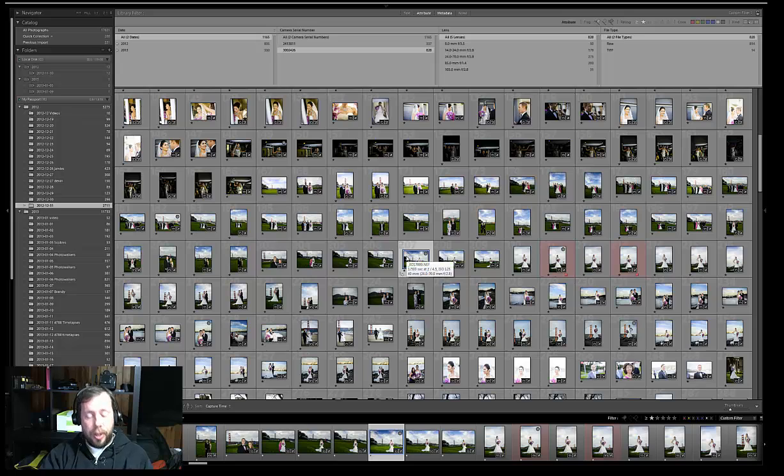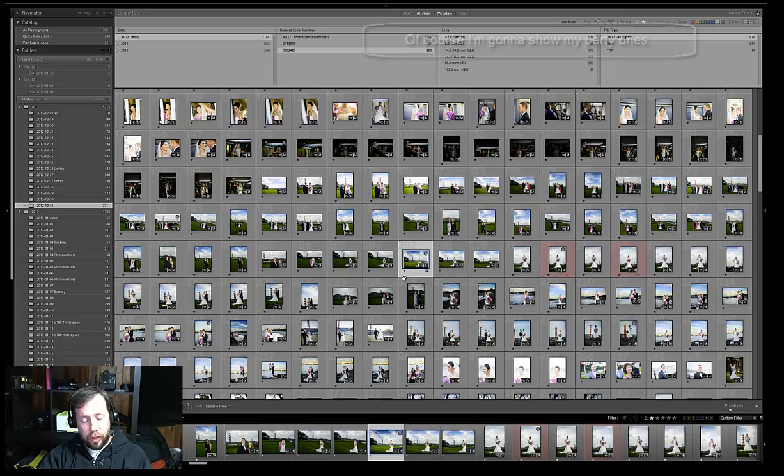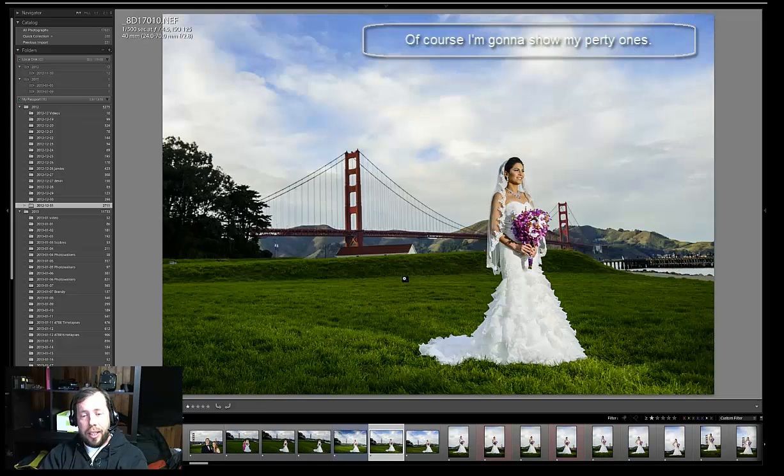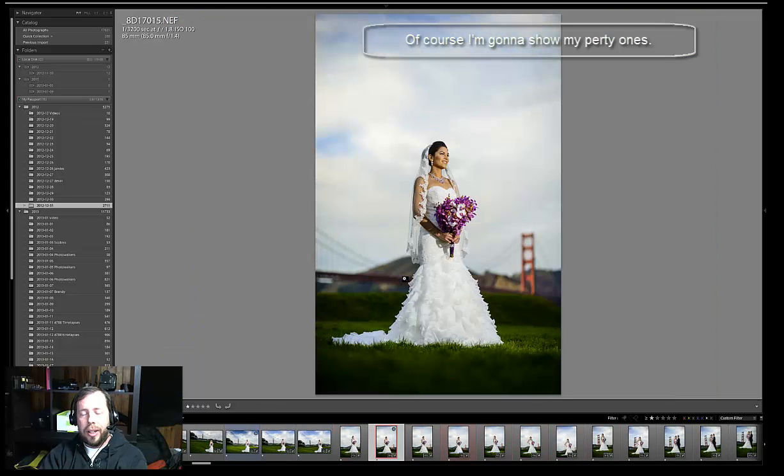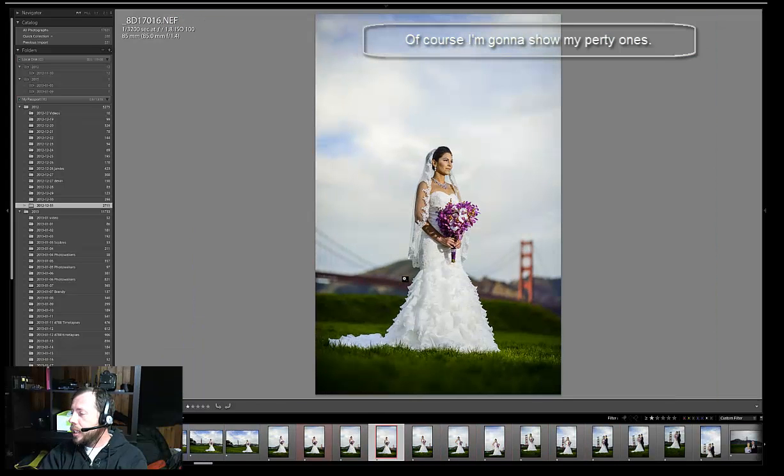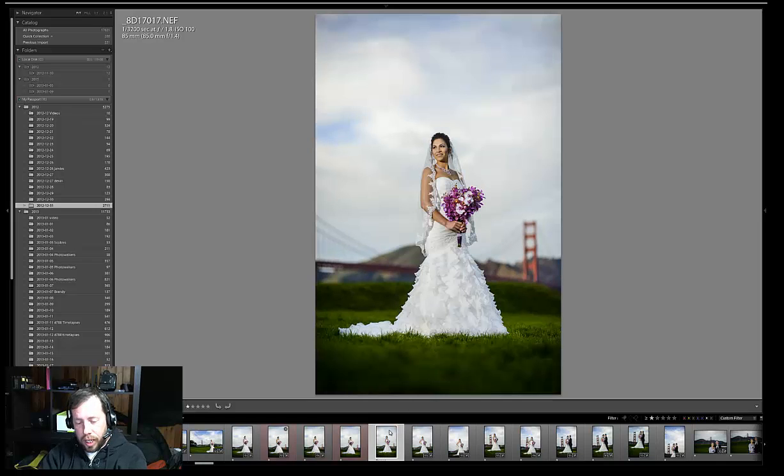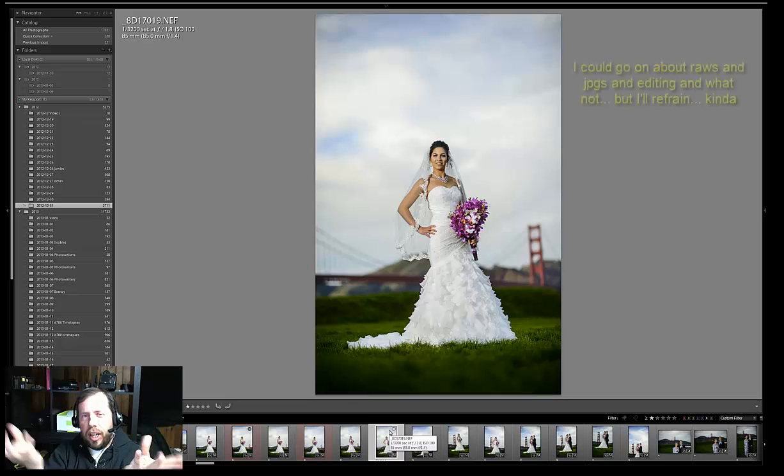So I am presently working on some wedding pictures I did in San Francisco. And here they are. Pretty. And so these are my unedited. And I say unedited, but they kind of are.